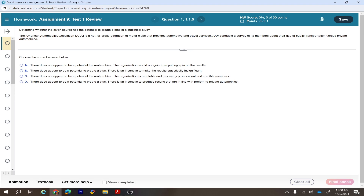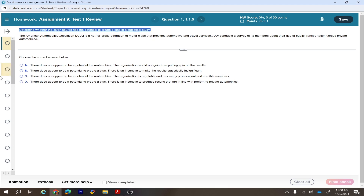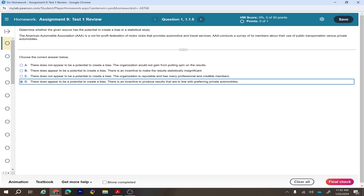AAA conducts a survey of its members about their use of public transportation versus private automobiles. Since AAA surveys its own members — who prefer private automobiles — there is potential bias. The correct answer is: there does appear to be potential to create a bias because there is an incentive to produce results in line with preferring private automobiles.